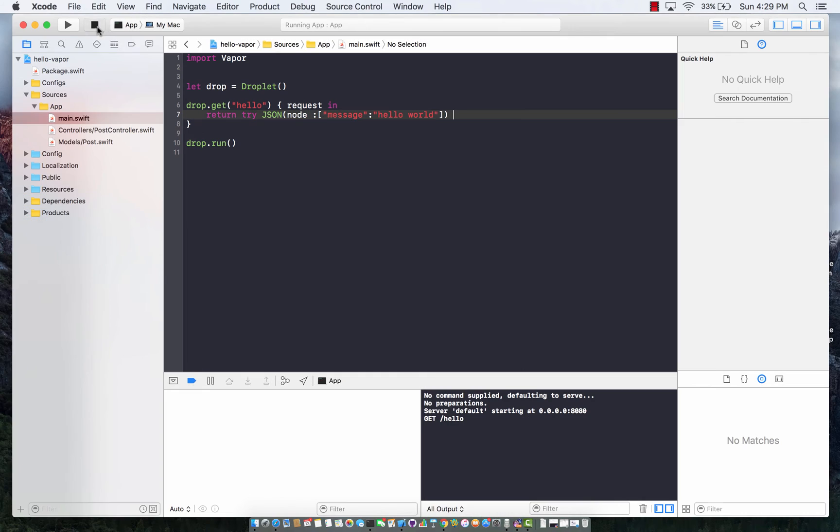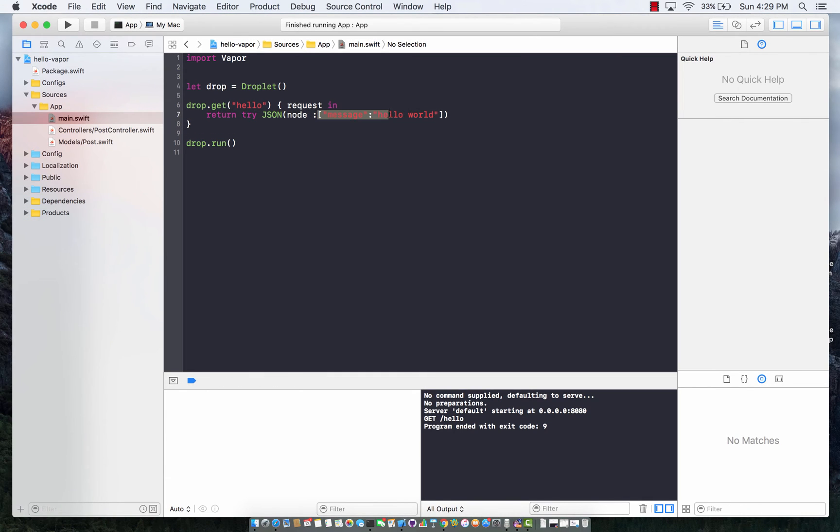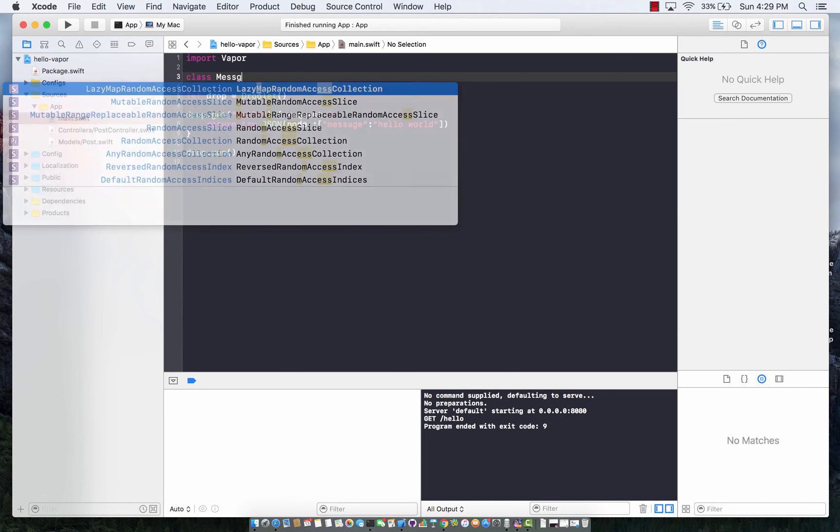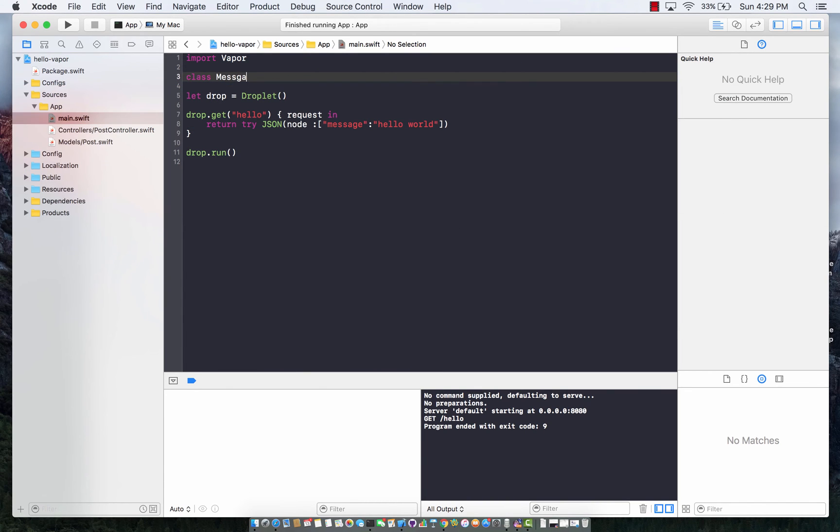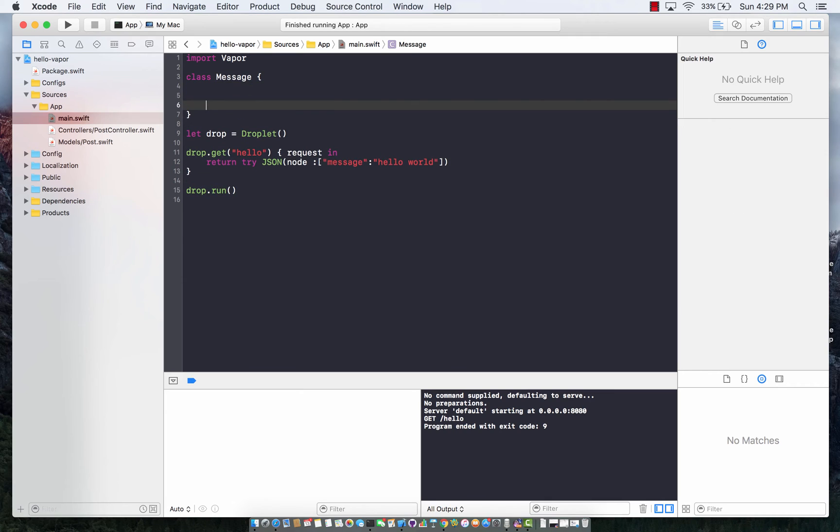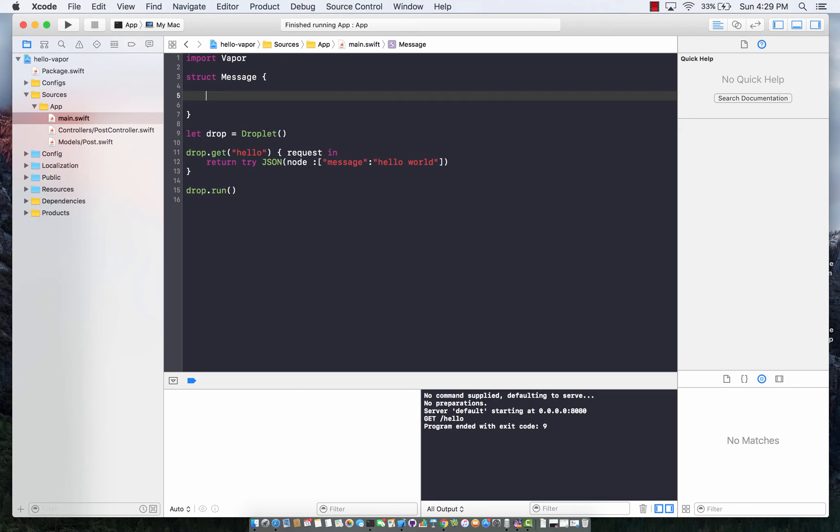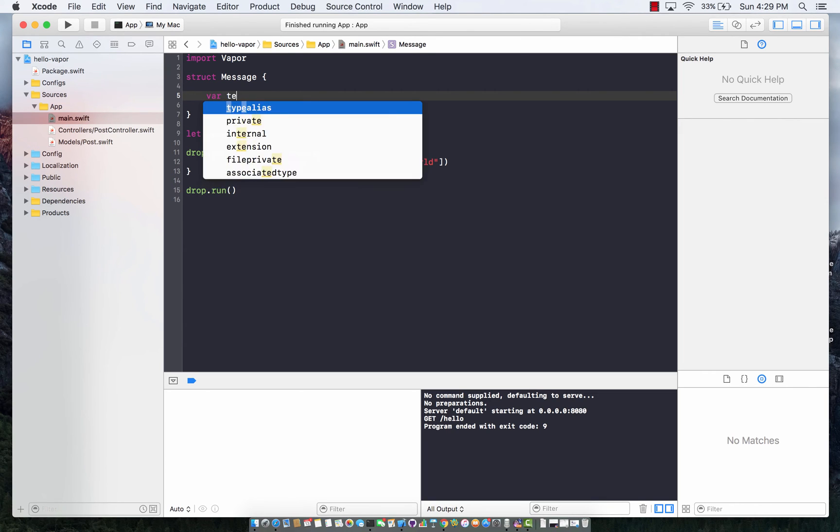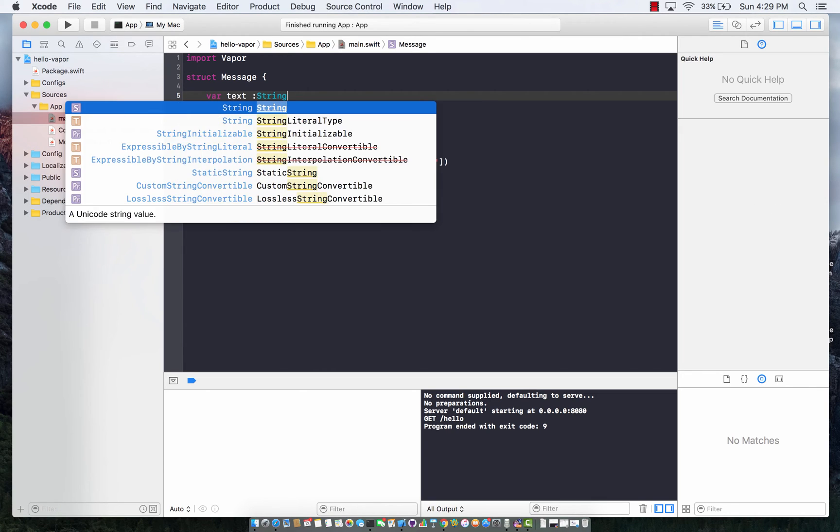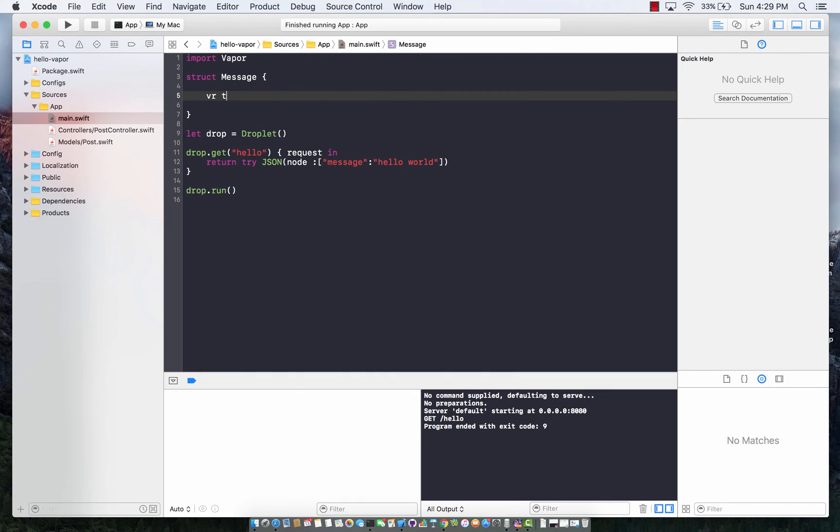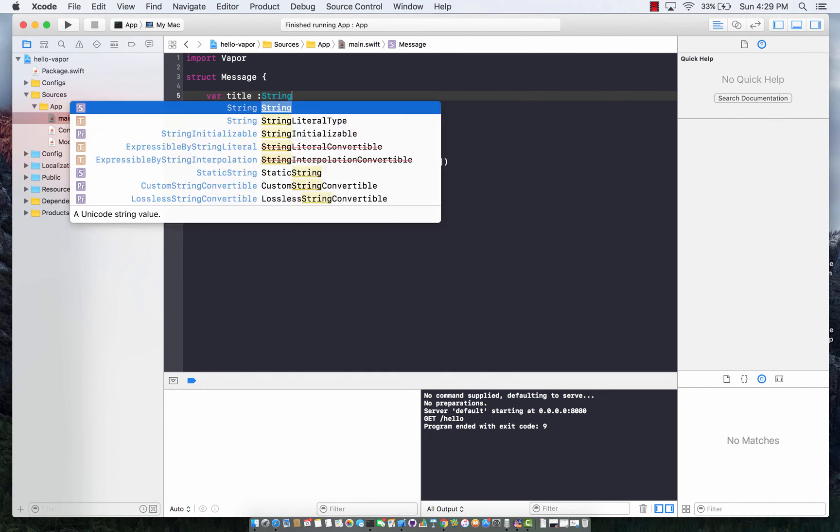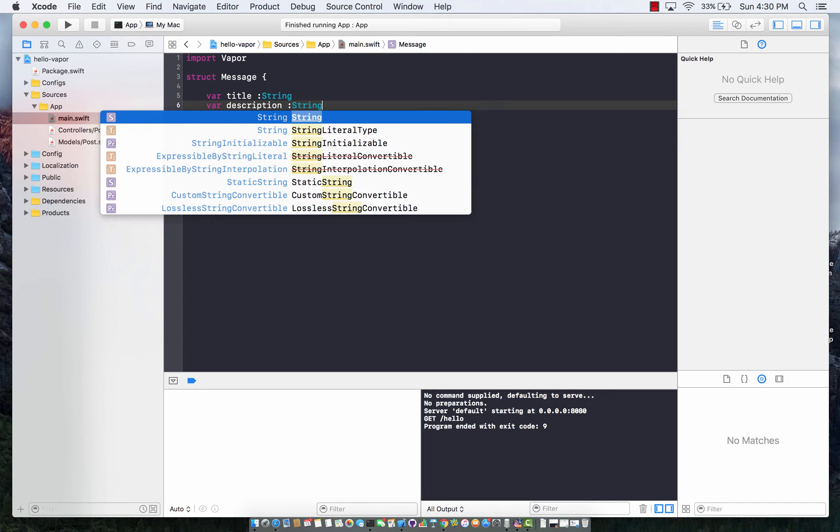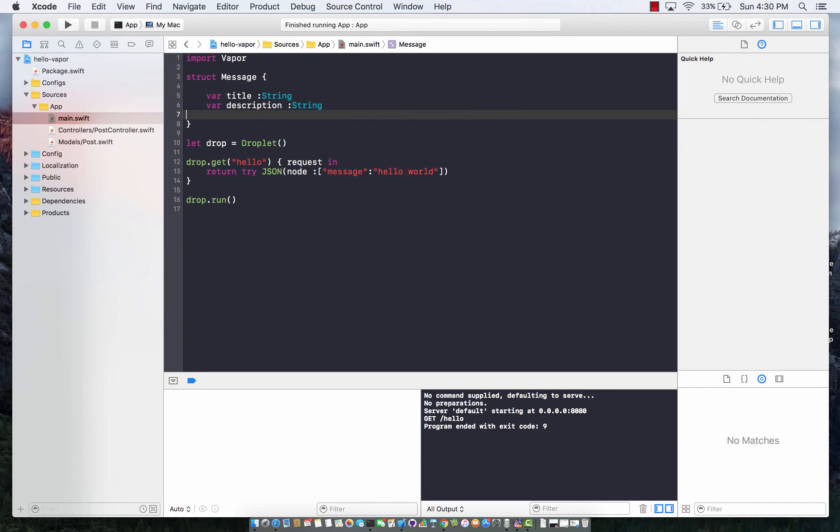Now in an actual application, you will not be returning these kinds of things. Most probably you will already have a class. Let's say you have a class message and you will be returning that message. We can actually take this as a structure, not a class, and then we can say a title of that message and some sort of a description of the message which will be stored in the description property.